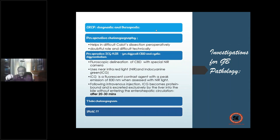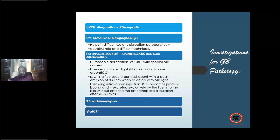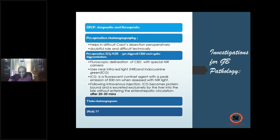A newer and better method is the near-infrared scan — NIR scan — using indocyanine green. When injected intravenously, ICG reaches the biliary channel within 20–30 minutes, opacifying the entire extra-hepatic biliary channel. You can clearly visualize the cystic duct, gallbladder, common hepatic duct, and common bile duct, facilitating safe dissection.